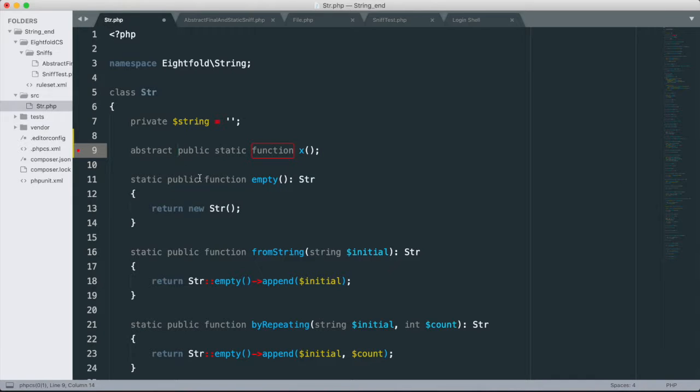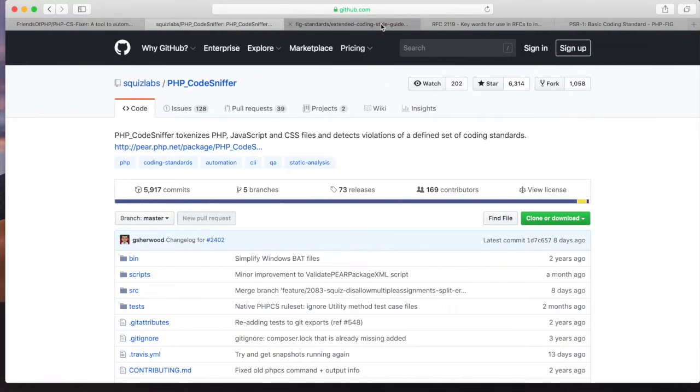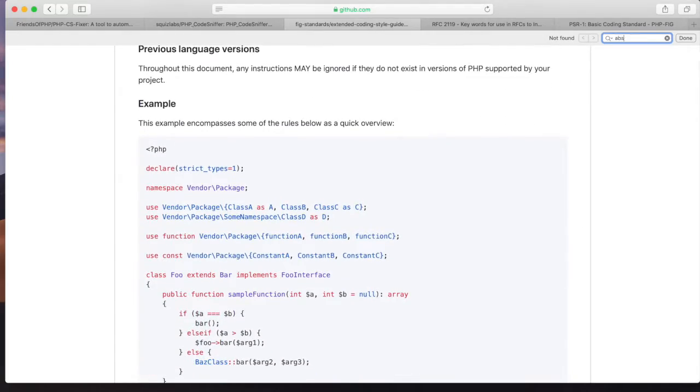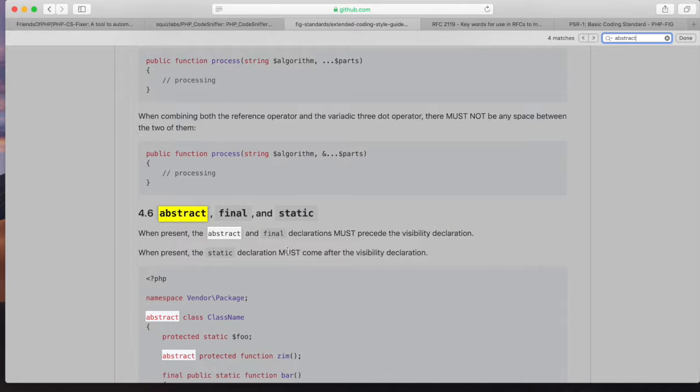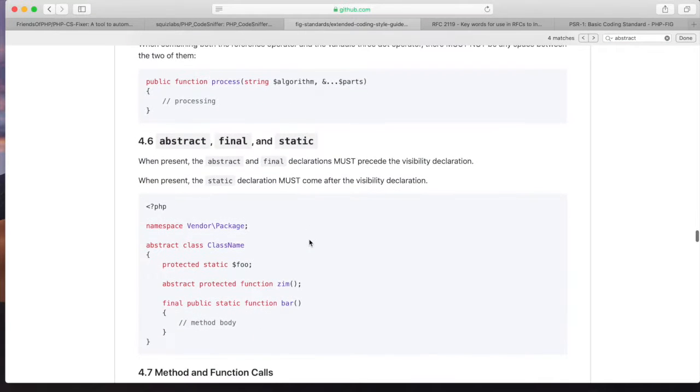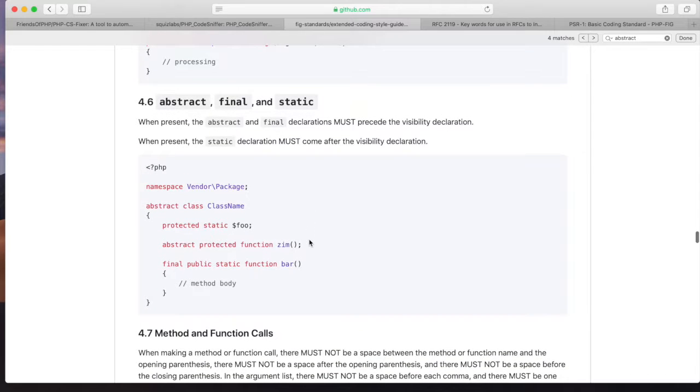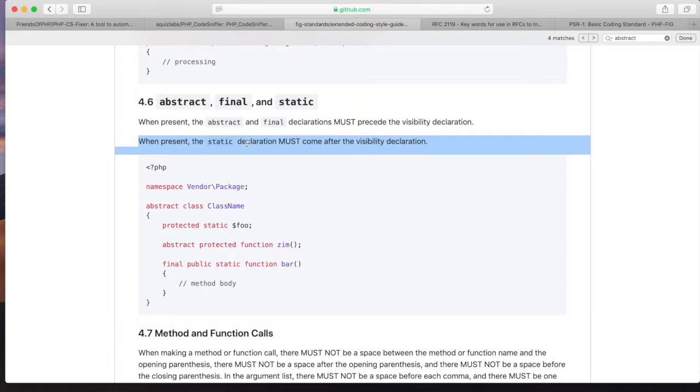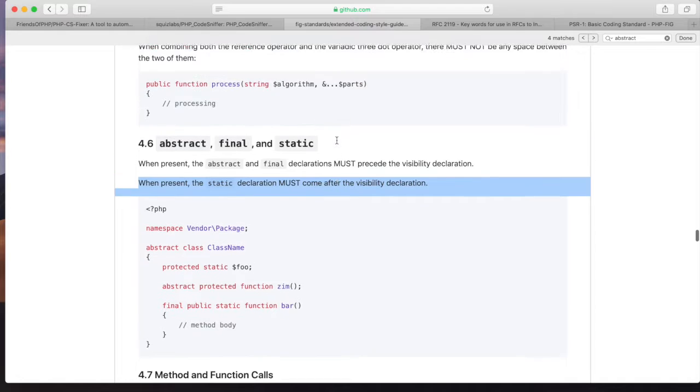And so what code sniffer, what that custom rule is saying is that I actually need to break away from PSR 12. So PSR 12, if we come down here to abstract final and static, section 4.6, it says when present, the abstract and final declarations must precede the visibility declaration. I totally agree with this rule because I think that optional, all the optional things, optional keywords should be to the left. Now it also goes on to say, when present, the static declaration must come after the visibility declaration. That's the part I actually disagree with because static is an optional keyword. Therefore, it should come before all the required keywords.